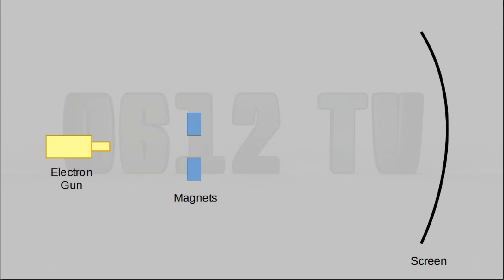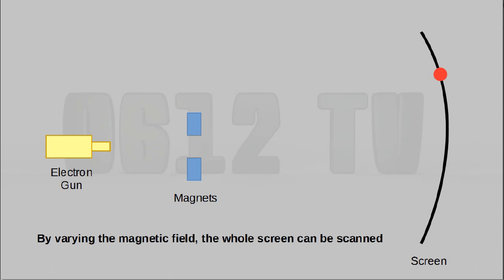The way a CRT works is relatively simple. The electron gun fires electrons forward towards the screen. The electrons pass through a set of magnets, and these magnets can deflect the particle so that it can hit different positions on the screen. By varying the magnetic field, you can cause the stream of electrons to scan the entire screen, thus drawing your image.